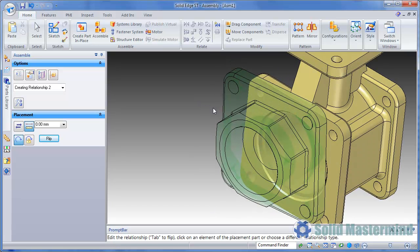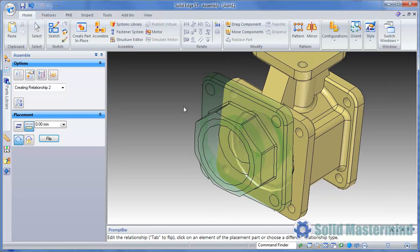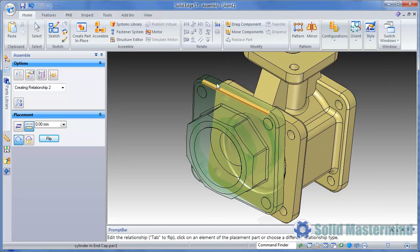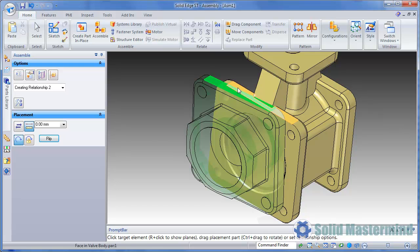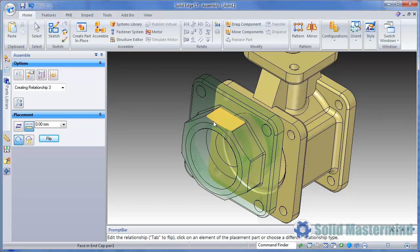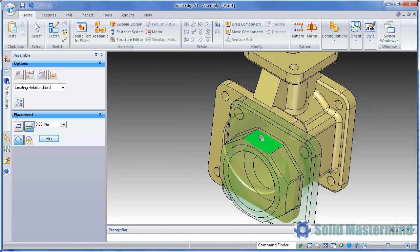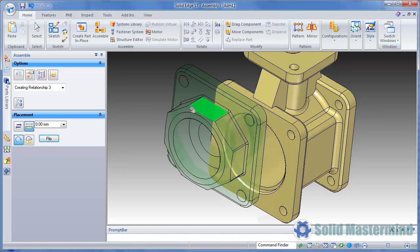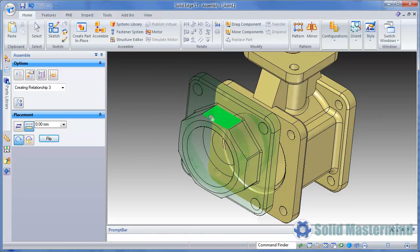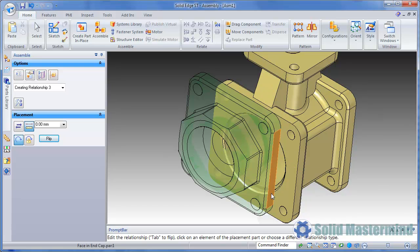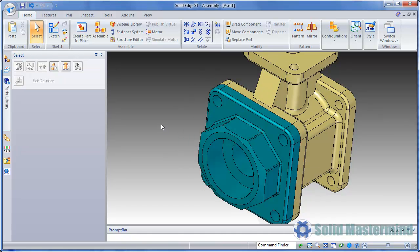Even after relationships have been placed we can still manipulate the position and orientation of the part using the same methods. The only difference is the existing relationships are maintained and the part only moves in the remaining degrees of freedom.